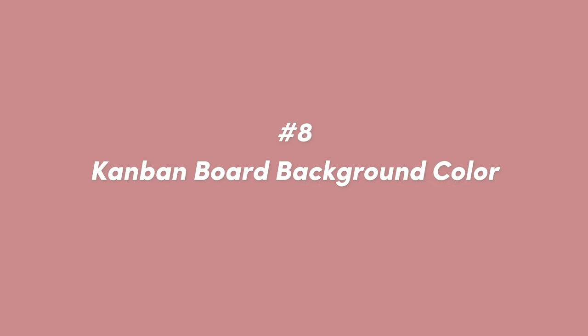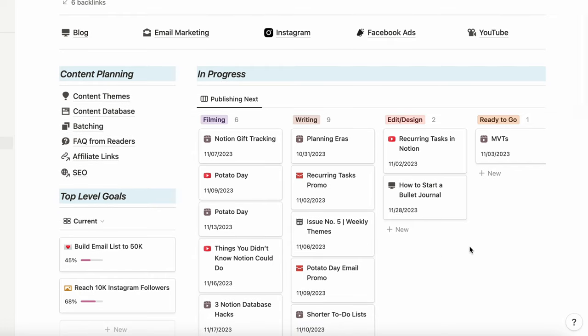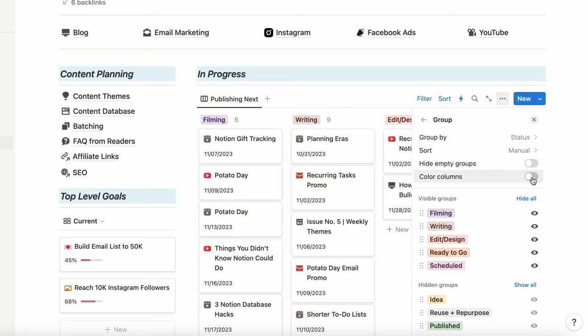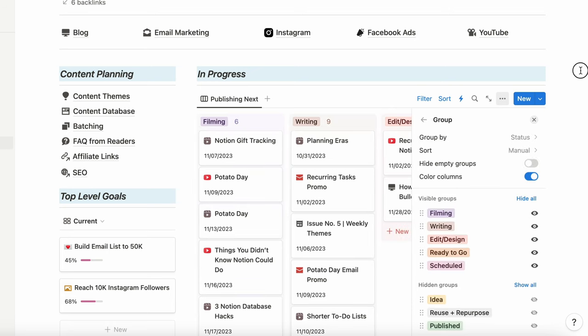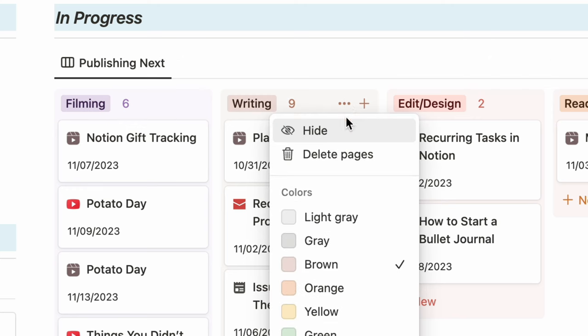Number eight adds a little extra aesthetic to your Kanban board database views — and that is adding a colored background to your Kanban boards. Anytime you're showing a view grouped by status or a select or multi-select tag, you can color the background behind those sections. Go to the three dots in the upper right corner, choose Group, and toggle on Color Columns. It will automatically color the column according to the tag's color. If you want something more minimalist, make sure your tags are all the same color.